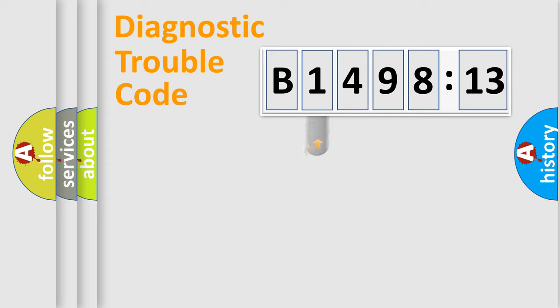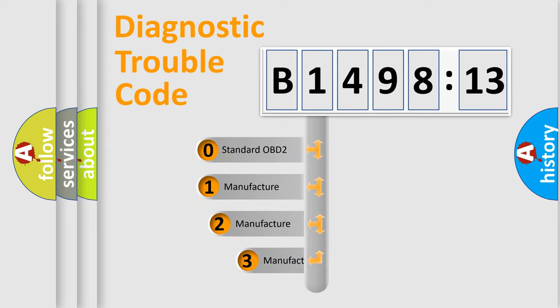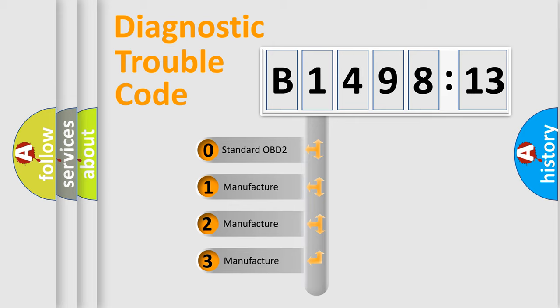Powertrain, Body, Chassis, Network. This distribution is defined in the first character code.